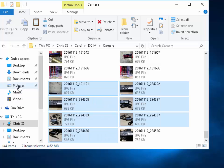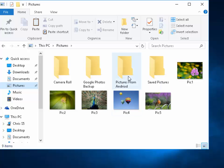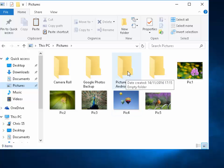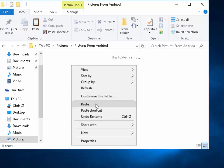Then I left-click on pictures on the left-hand side here. I double-click pictures from Android, which is the folder I created earlier. And then I move my mouse to an empty space and click the right mouse button. Move my mouse down to paste and left-click paste. That's paste, not paste shortcut. And as you can see, the photos have now come across into the pictures folder on the computer.